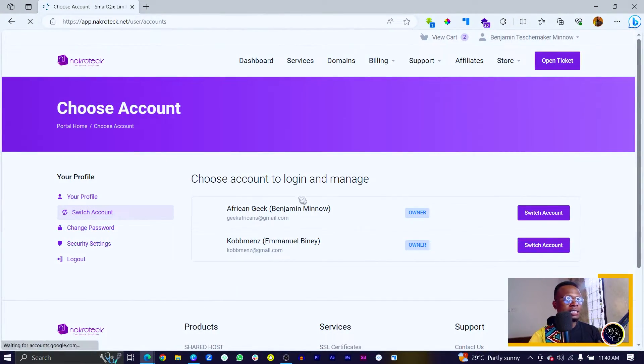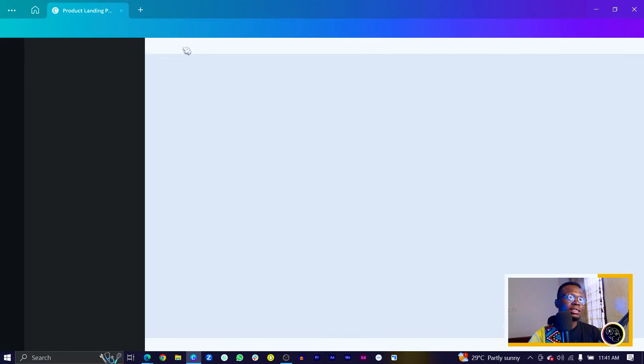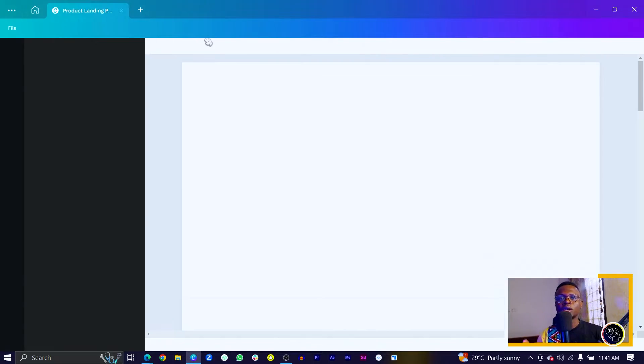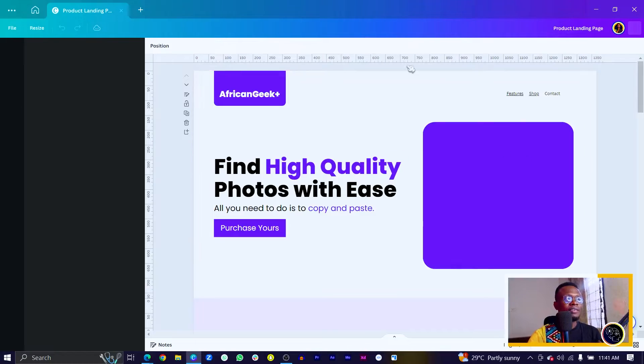So you can see I have logged in and I'm going to go into the back end. The Canva website I'm going to be linking is the product landing page we created in the live session some weeks ago. Just in case you missed it, the link is also in the description box below. So you'll find it if you haven't created one already. While it loads, let me just switch back.